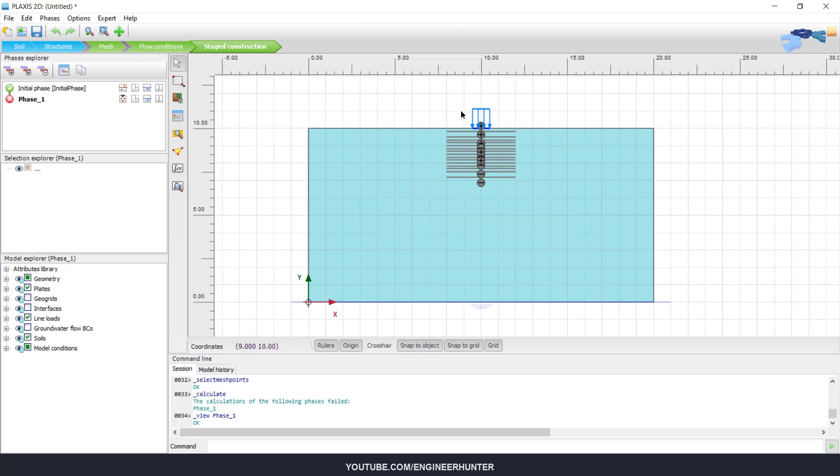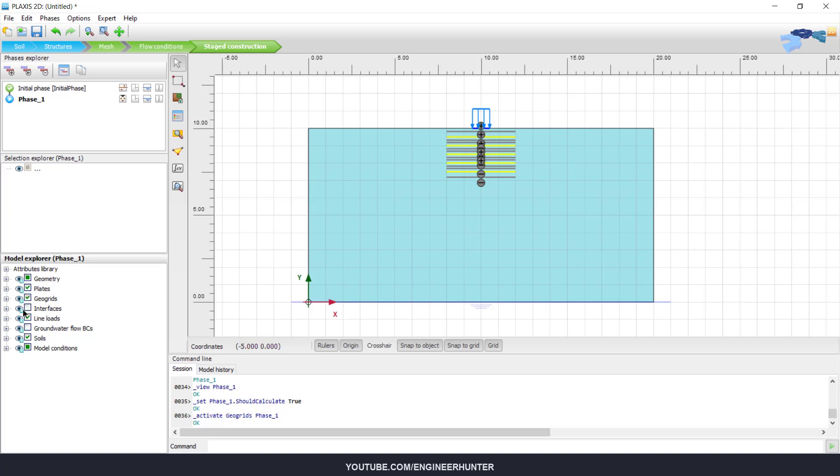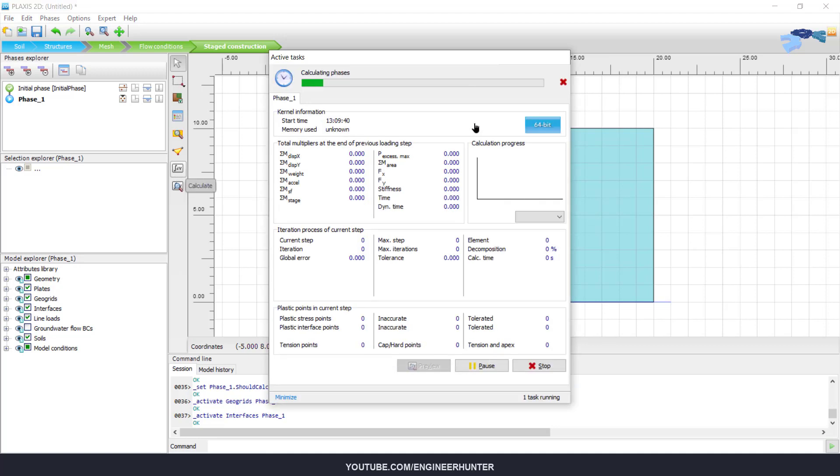Now I will not change the applied load, but in this case I will activate the geogrid and interface and run the analysis again.